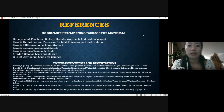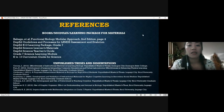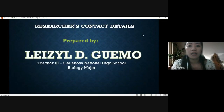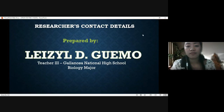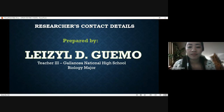Those are my references. Thank you very much.